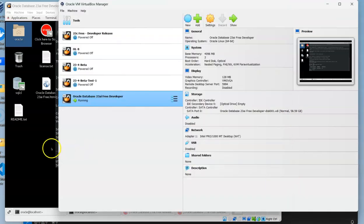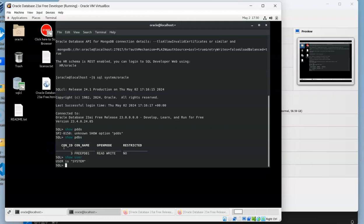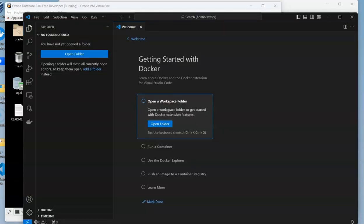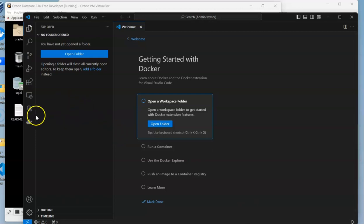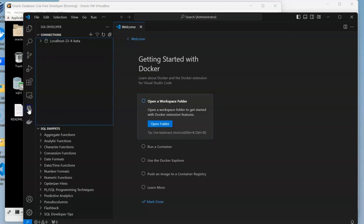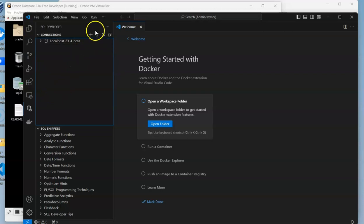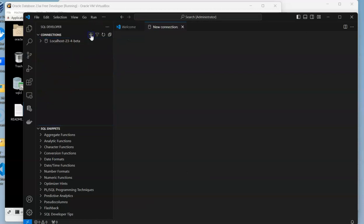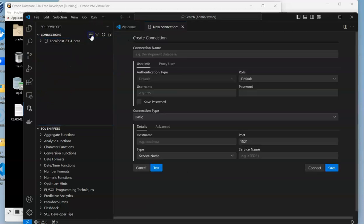Now, in order to connect to it, I've shown how you can use the SQL command line within the virtual machine. But sometimes we want to use something like Visual Studio. There's an Oracle SQL Developer extension, and once we've installed that, we can create a new connection to our database.